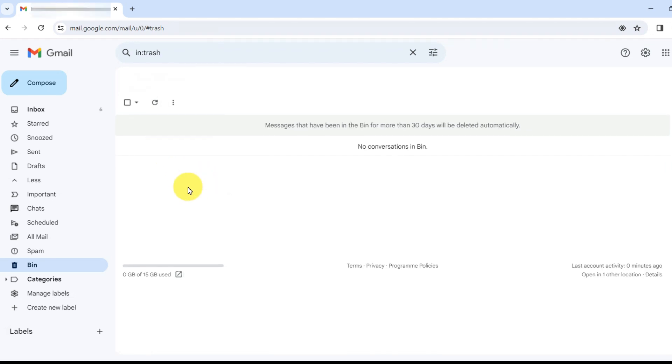Google has designed a recovery tool for accounts that have been hacked. While it might not guarantee the return of all your lost emails, it's the only option you have to try and recover some if not all of them back.